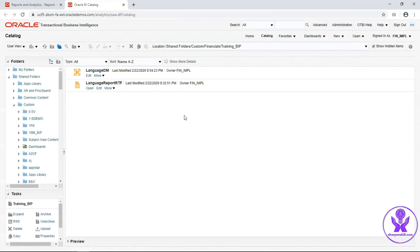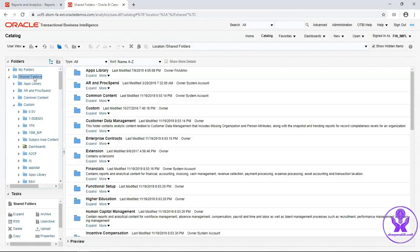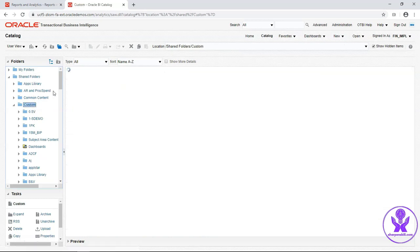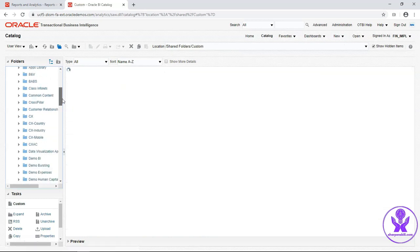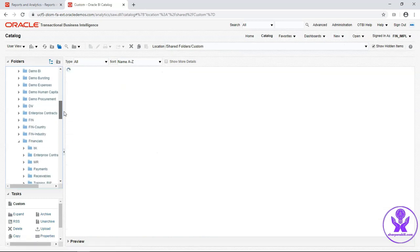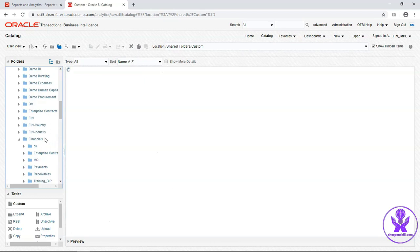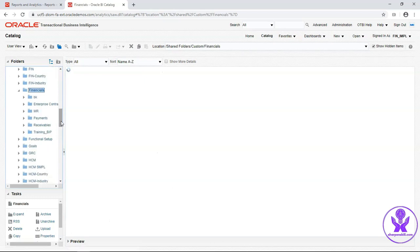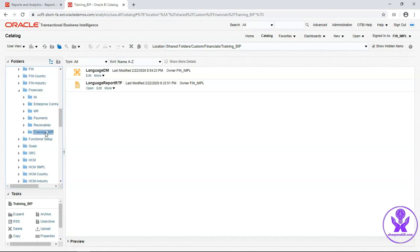We will create our data model here. I have created one custom folder under Shared Folder, Custom, Financials. Training BIP is our custom folder where we will keep all our custom reports.